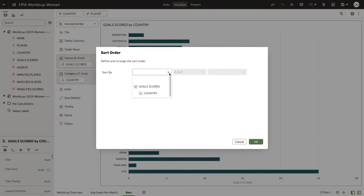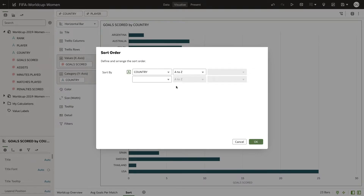In the first box, the drop-down menu will list the columns currently present in your visualization. Make sure to choose an attribute column.